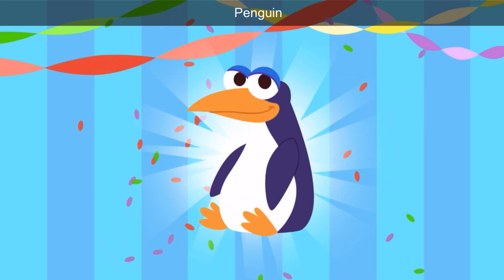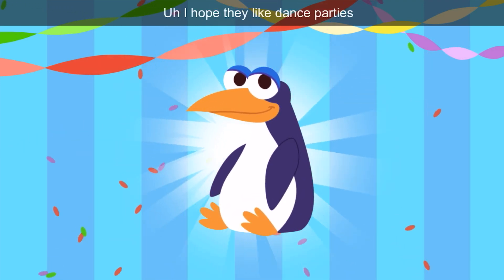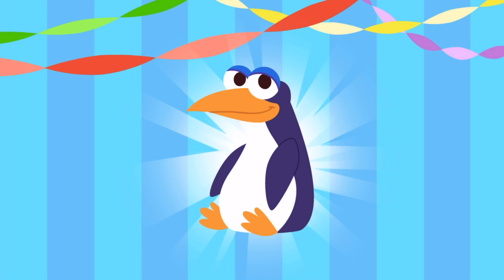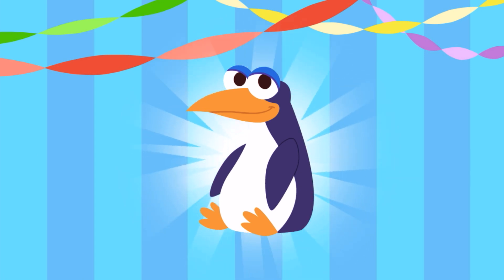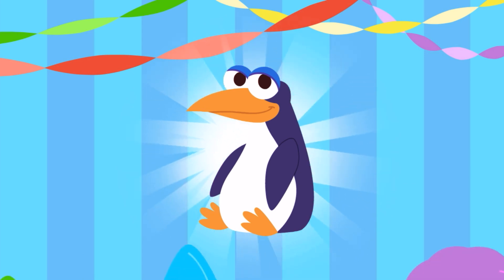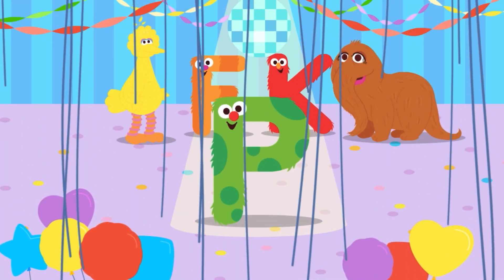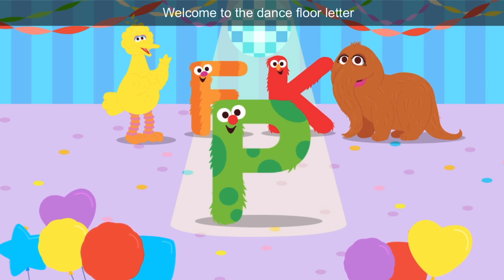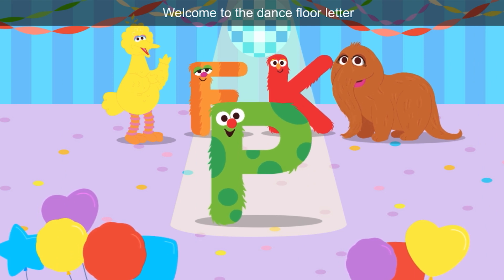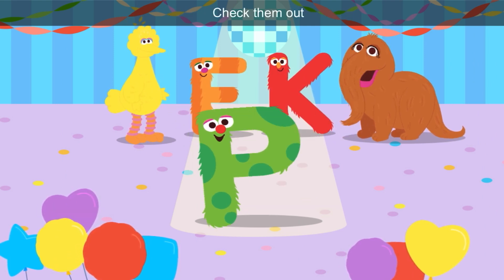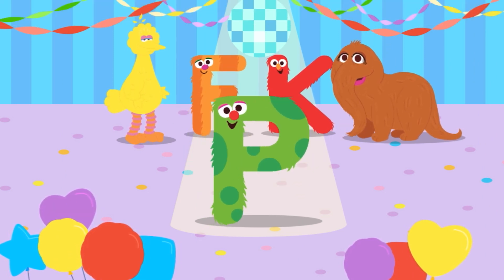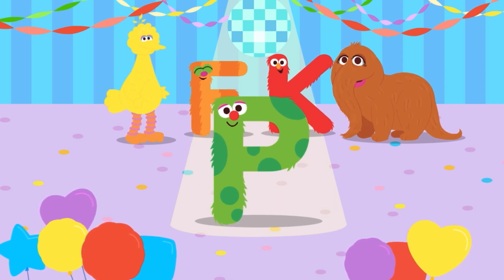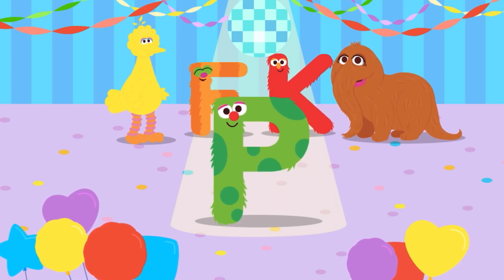Look, it's a penguin — I hope they like dance parties! P for penguin — P, P, penguin. Welcome to the dance floor, letter P. Check them out — P is the color green. Look at it dance!